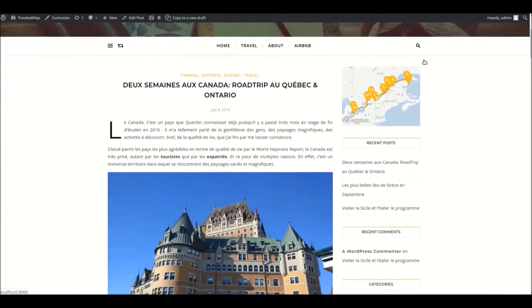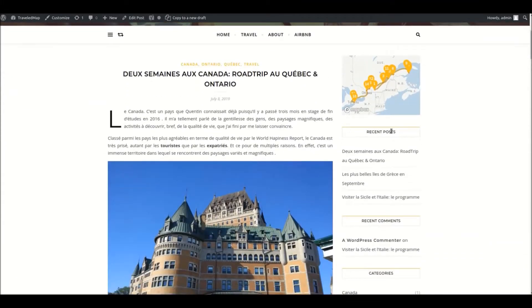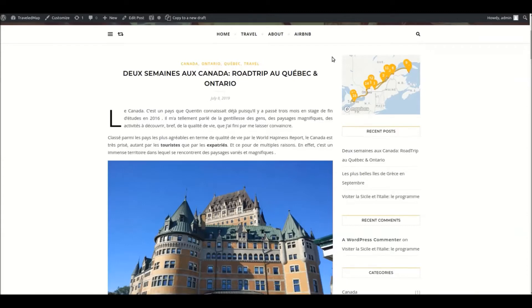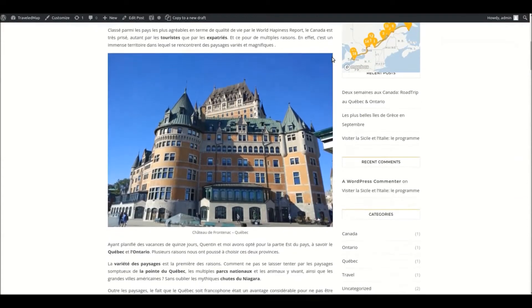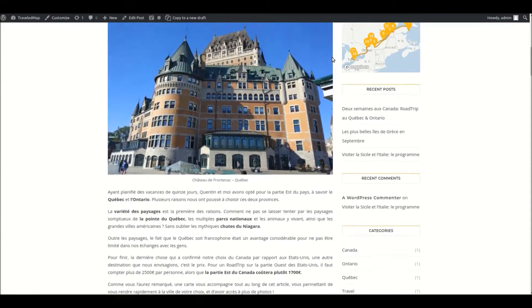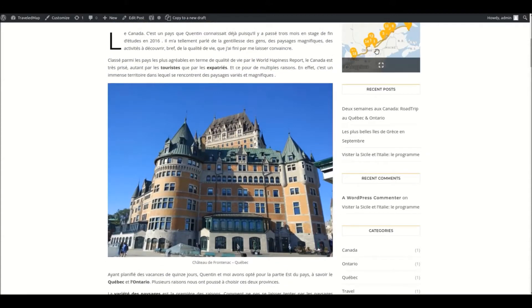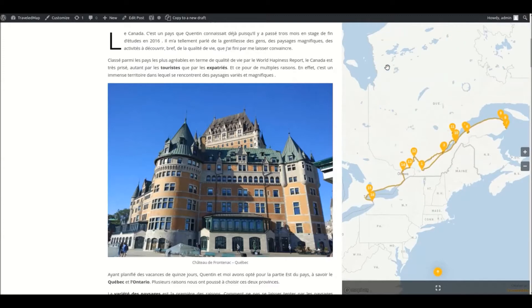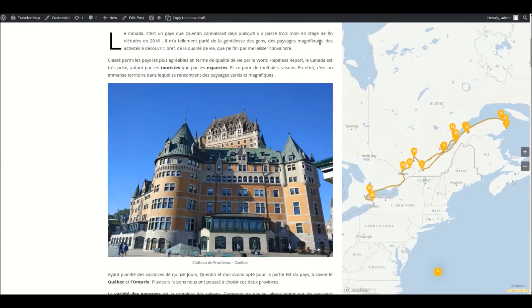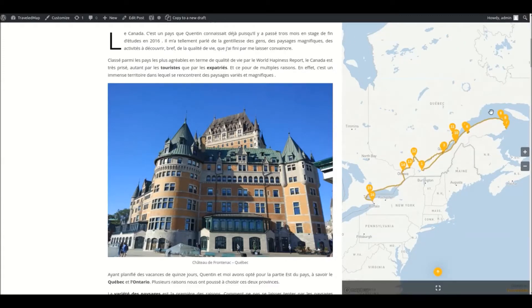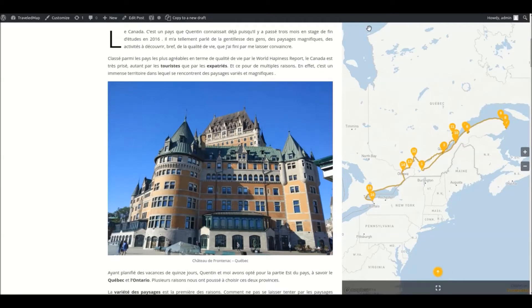Your users will have access to a map that is fully configurable by you. You can decide if the map is sticky, meaning that it will stay on the screen while scrolling. You can choose if it's expandable and how it expands — to the top, right, and bottom in my case. If you want some space between the map and the screen's borders, you can add margins.